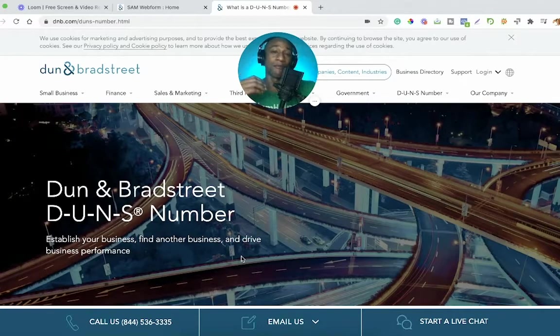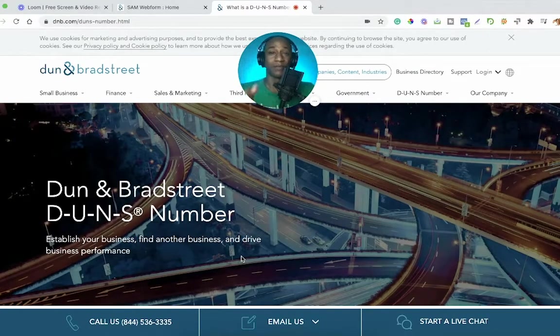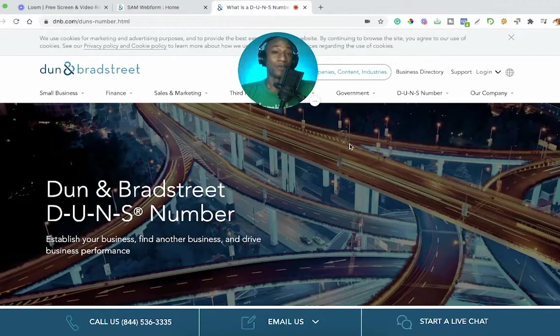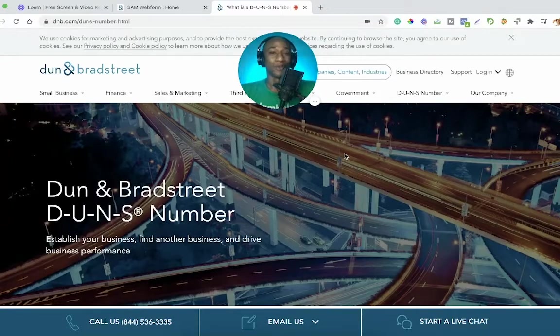One of the criteria, one of the elements that might be asked of you is what is your DUNS number. So this video should hopefully help you with understanding what it is and how you can get one for your self-employed or your small business.